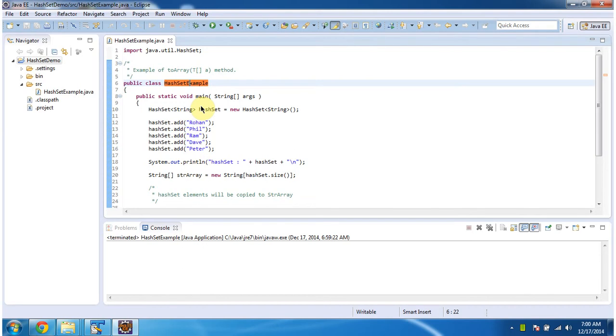Hi, this video tutorial I will cover the toArray method of HashSet. To explain this, I have created this sample program. First I will run this program, then I will explain.